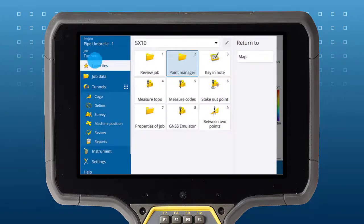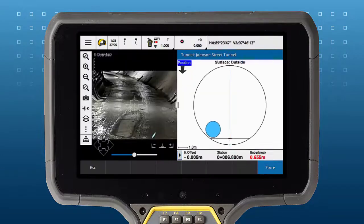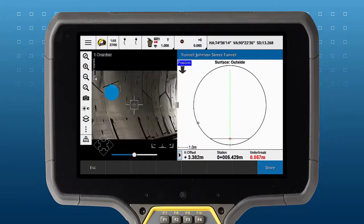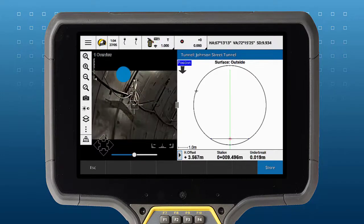Split screen also allows positioning of the instrument while in a cross-section screen. You can tap on the map to move the instrument, or use the arrow keys for fine pointing.